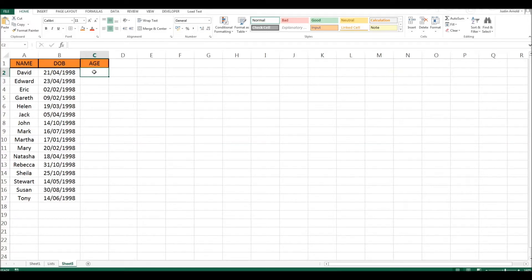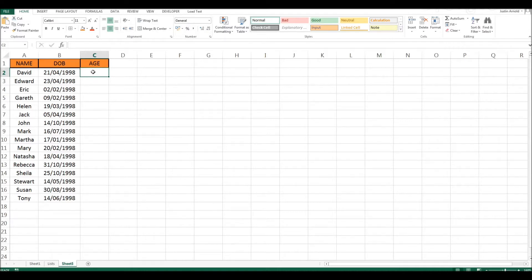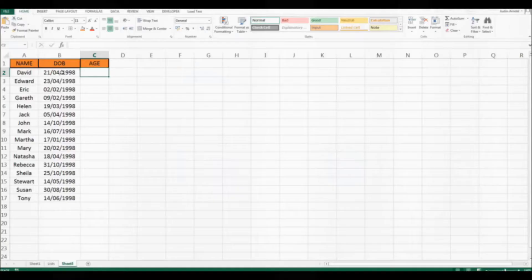Hello, I have a spreadsheet here with a lot of people's names in one column, their dates of birth in the second column, but I want to have their age in the third column. And in this video I'm going to show you how you can calculate someone's age from their date of birth using one simple formula.